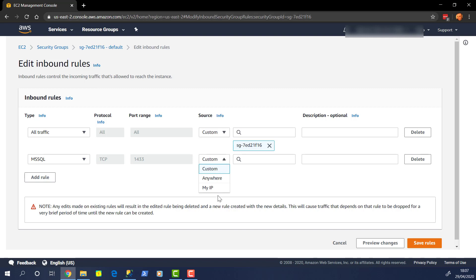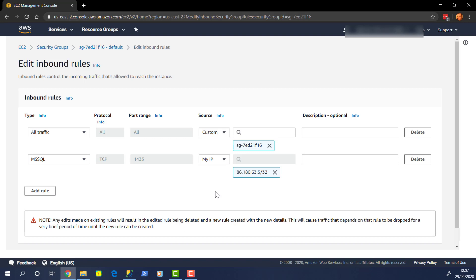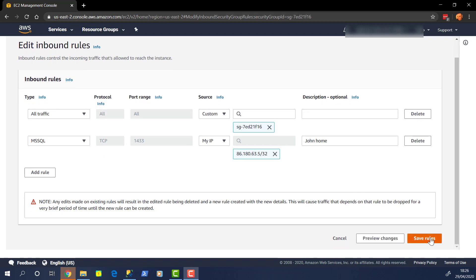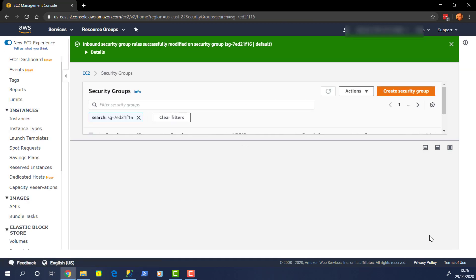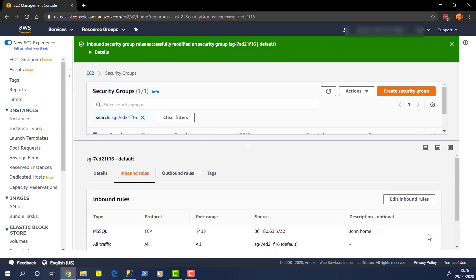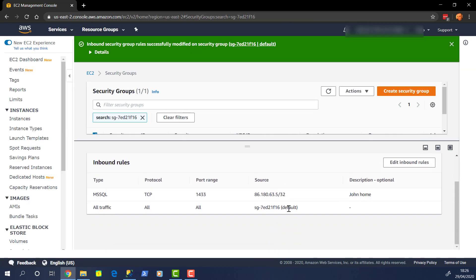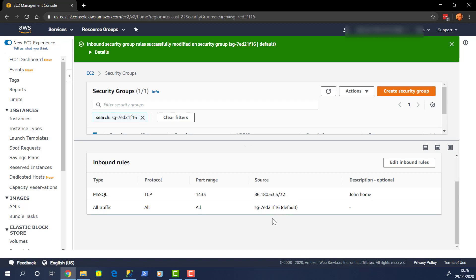Now you can put in any sort of custom IPs or you can put in ranges. However, I'm just going to put in my IP for where I am at the moment. And it can automatically detect that. So we're going to allow that. And let's just say John Home. Hit save. And we can see that both rules are now in play. So we have one for our port 1433 from my IP address. And we've got one for all ports from the default security group.